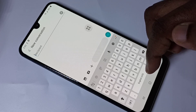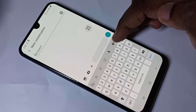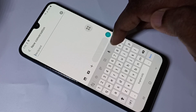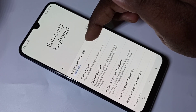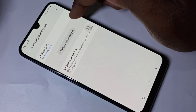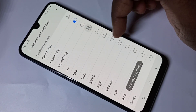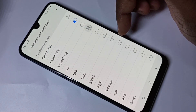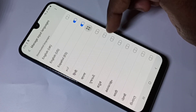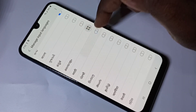If you want to add more languages, we can add them. Tap on the keyboard settings icon, then tap on Languages and Types, then tap on Manage Input Languages. From this list we can select languages — so let me select Spanish, Hindi, and then Marathi.